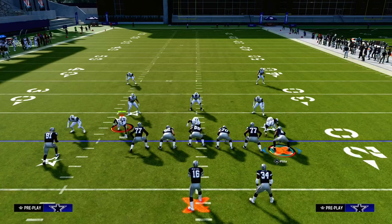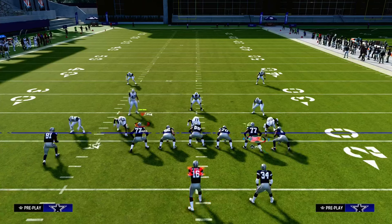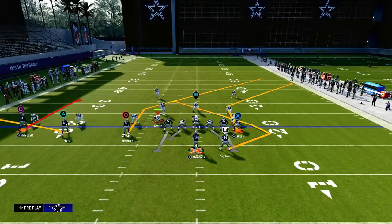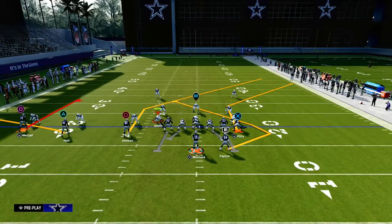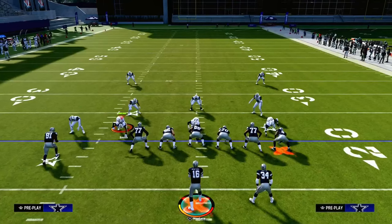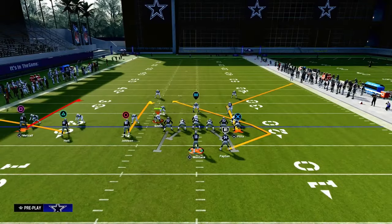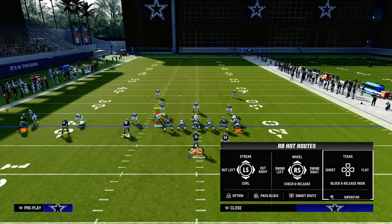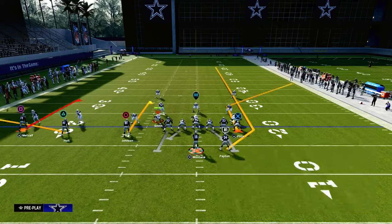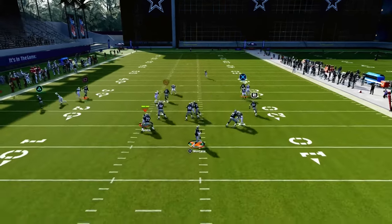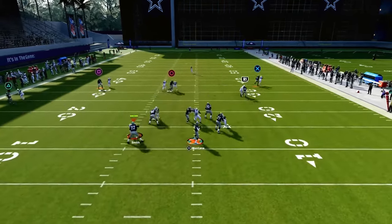The setup for this play in trips tight end: we're in the Packers playbook, and we want to make sure our trips is to the wide side of the field for really good spacing. Then we're going to curl the inside trips receiver and streak the running back.